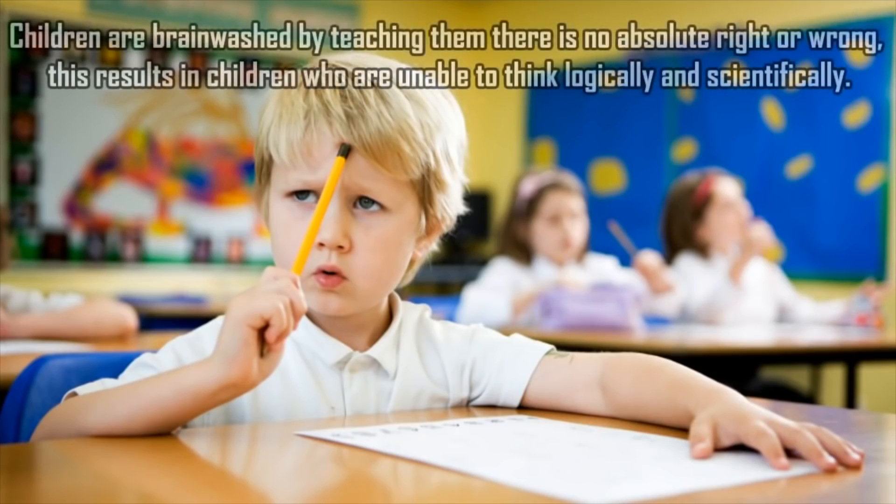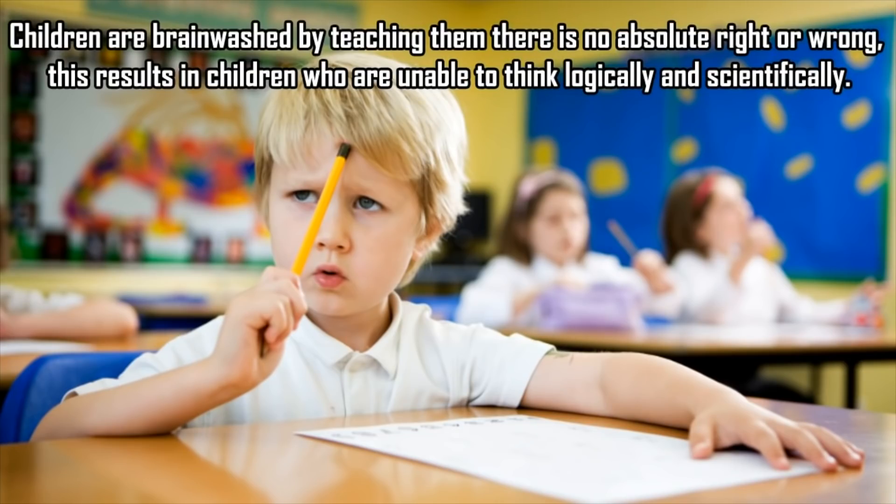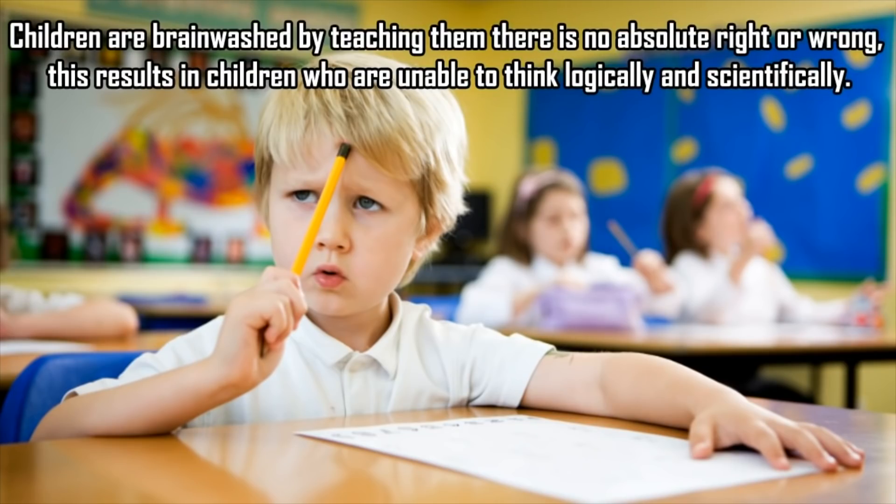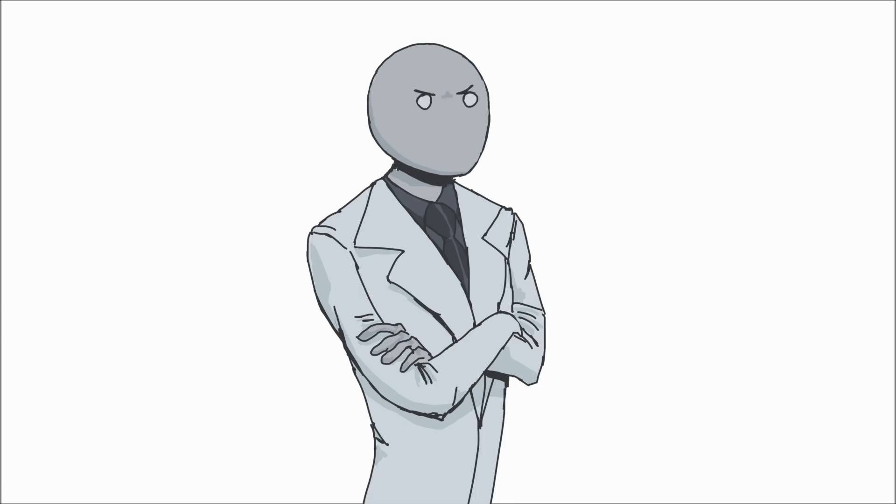"Children are brainwashed by teaching them there is no absolute right or wrong. This results in children who are unable to think logically and scientifically." While teachers will tell children what is good and what is bad, or what should be done and what shouldn't be done, no one is telling them that this is either objective or subjective, just that there are certain rules that they should follow, like keeping your hands to yourself or not running in the hallways. Plus, how does this have anything to do with being able to think logically and scientifically? Seems like two very fucking separate matters to me.